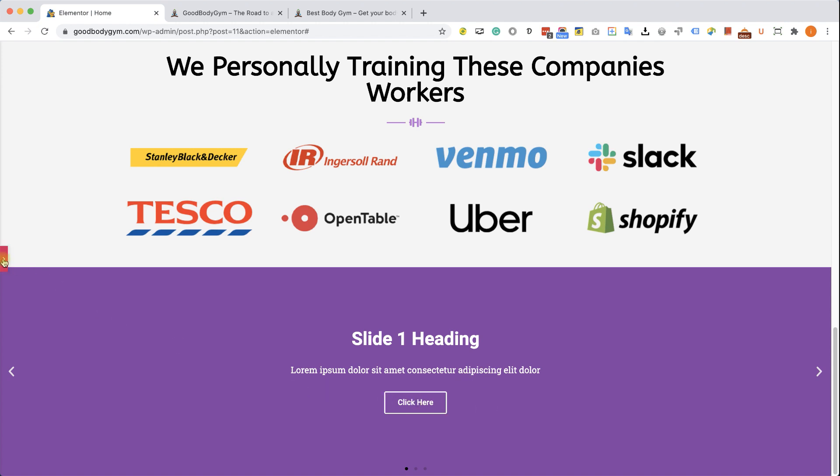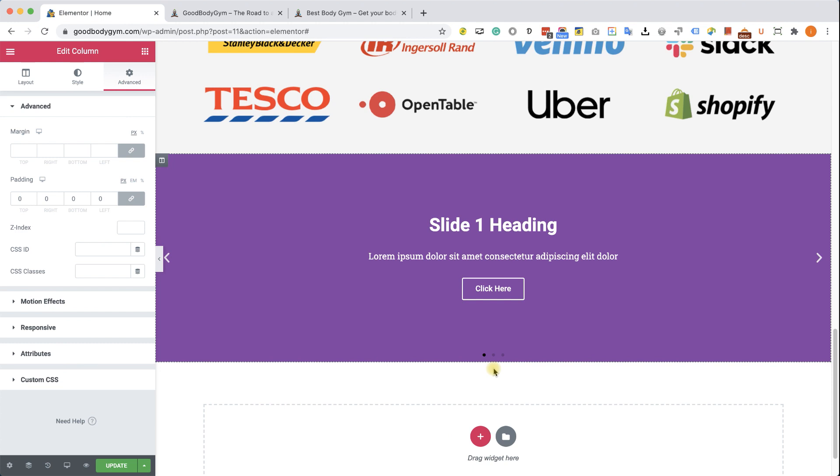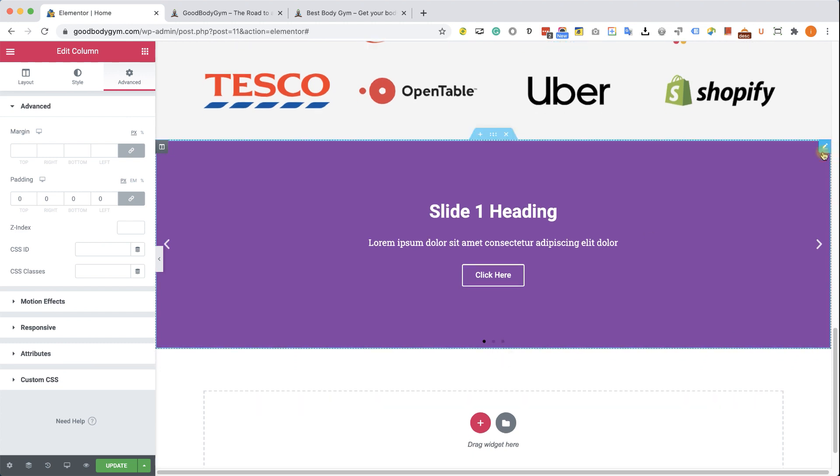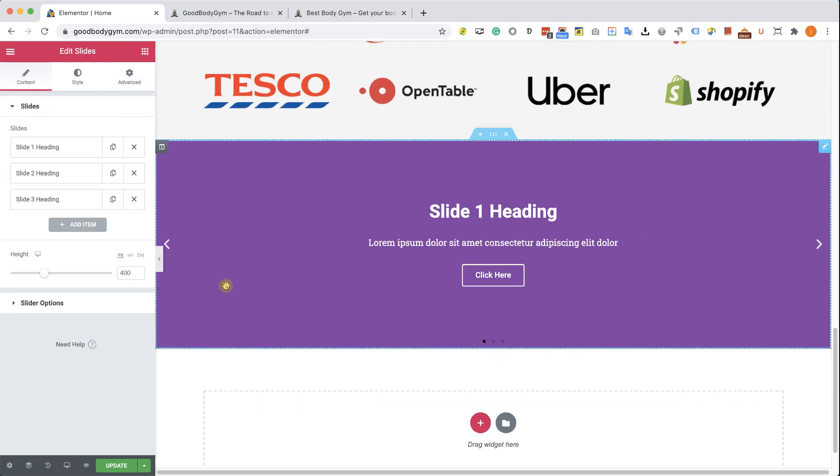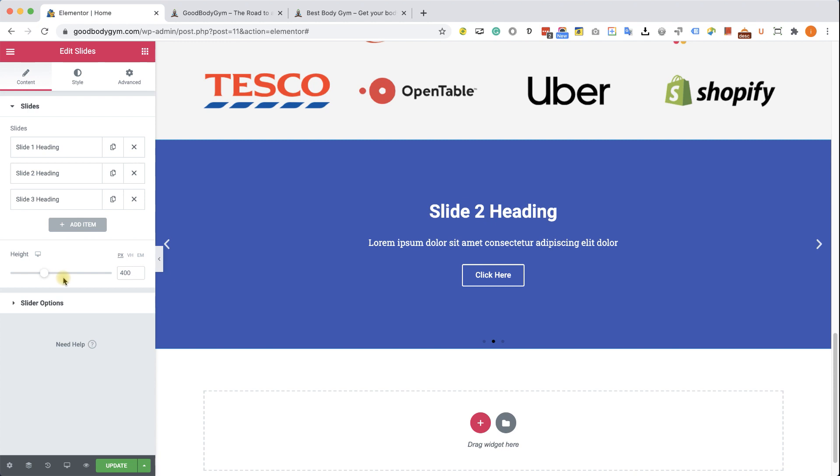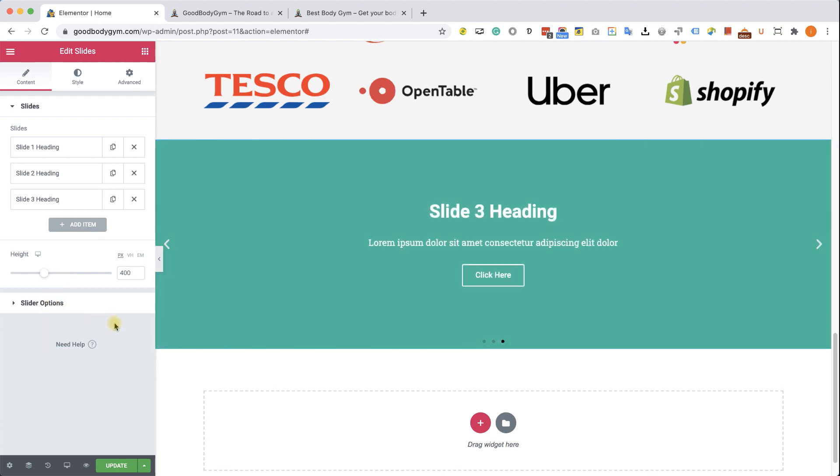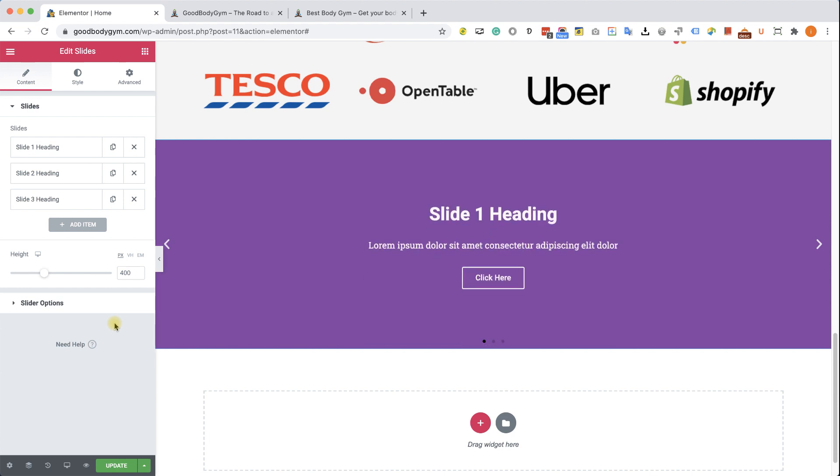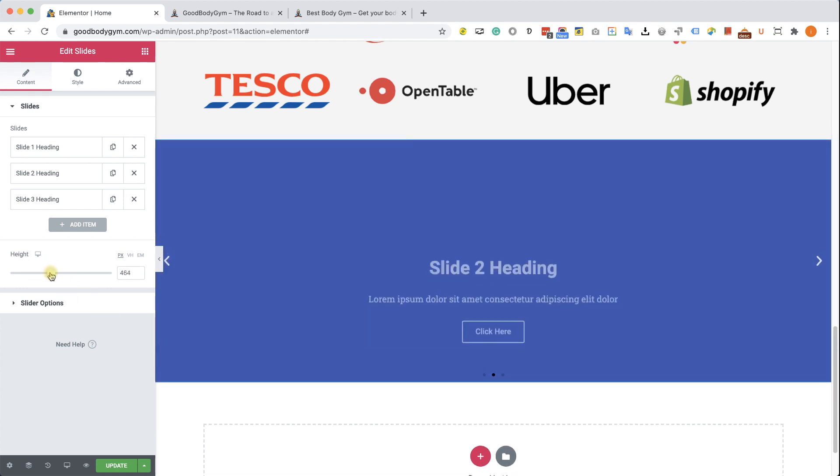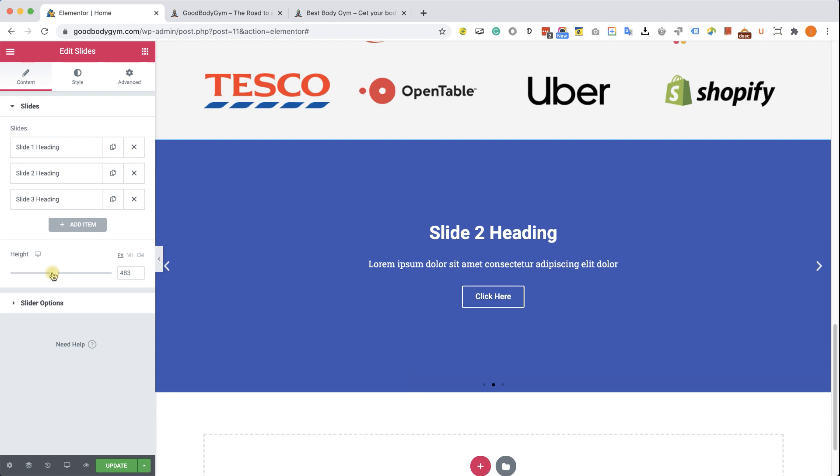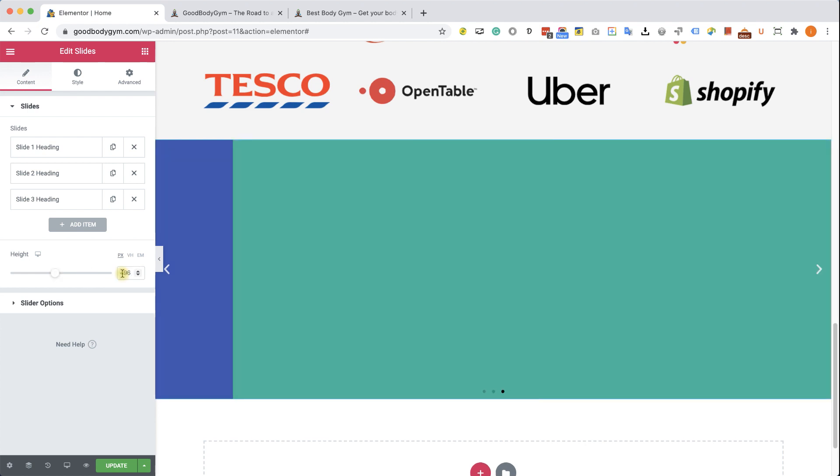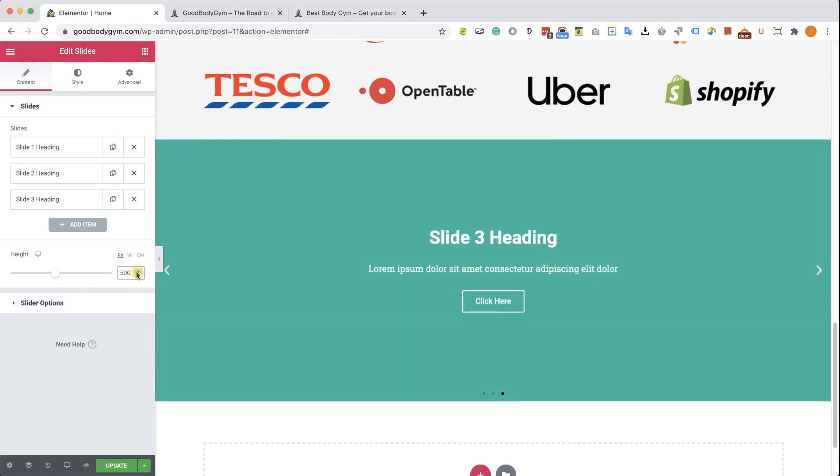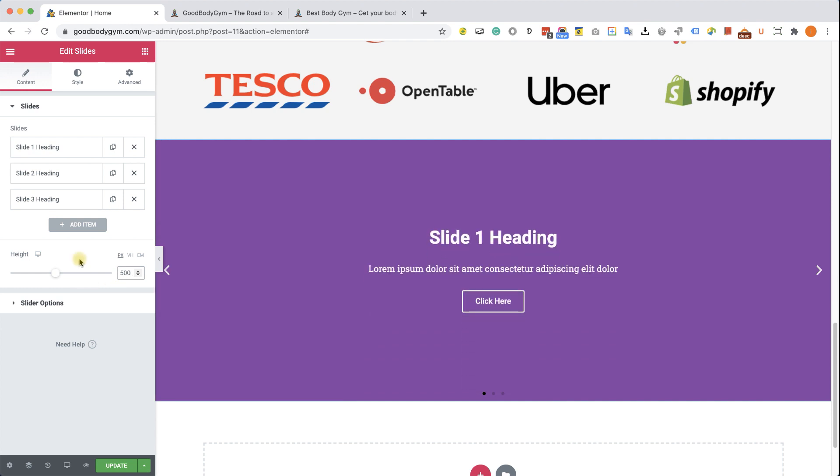Now we can start working with the slides themselves. So let's click on this element. And here we can see we have two options under the content. We have the slides where we can control each of the slides and the height of the slider and also slider options. We'll work with the sliders option first. But before that, let's increase the height of the slider to maybe 500 pixels. We want to make it big and noticeable, of course. Excellent.